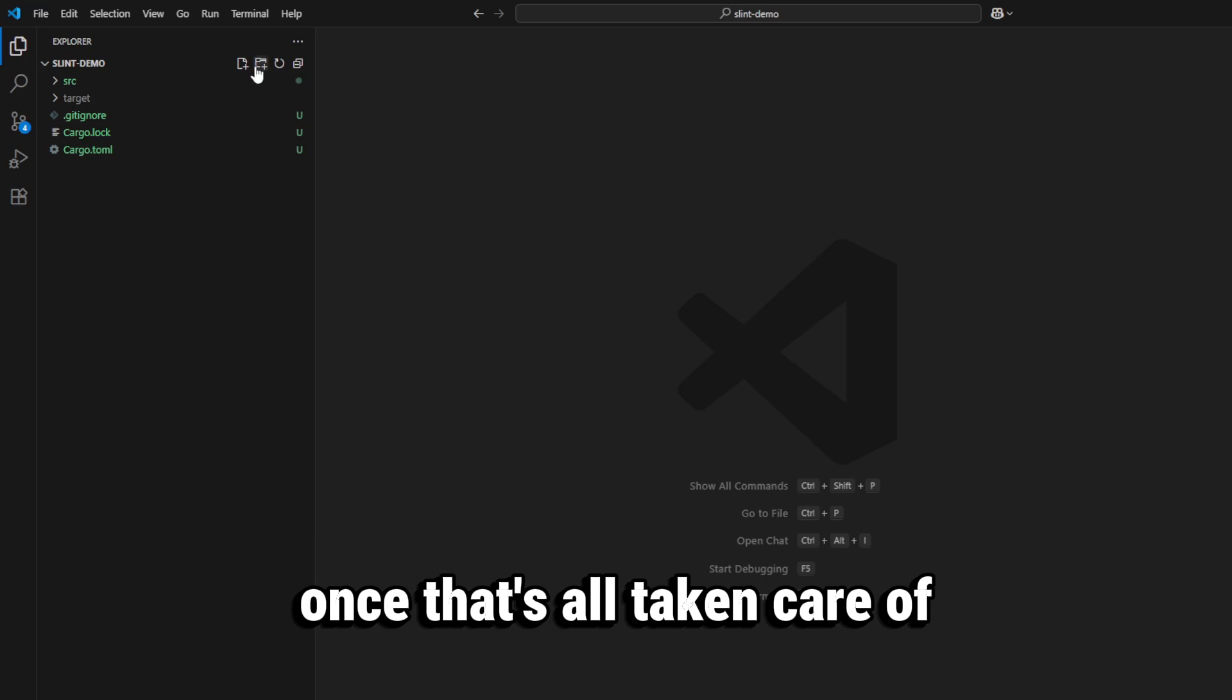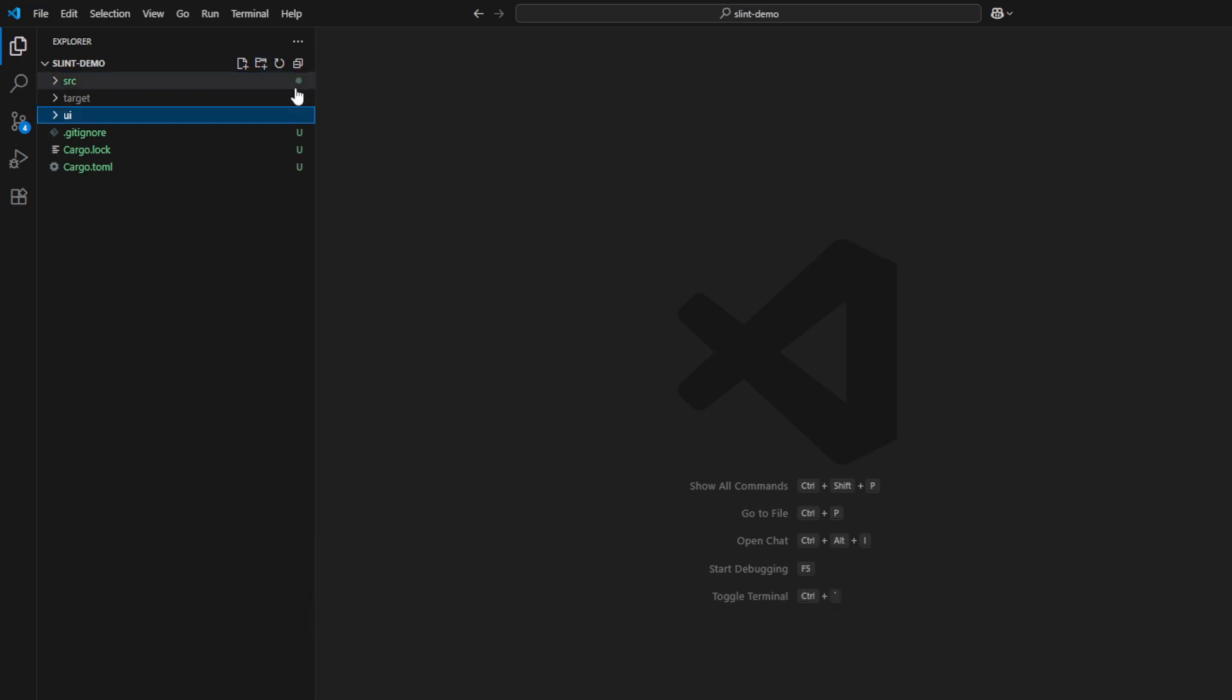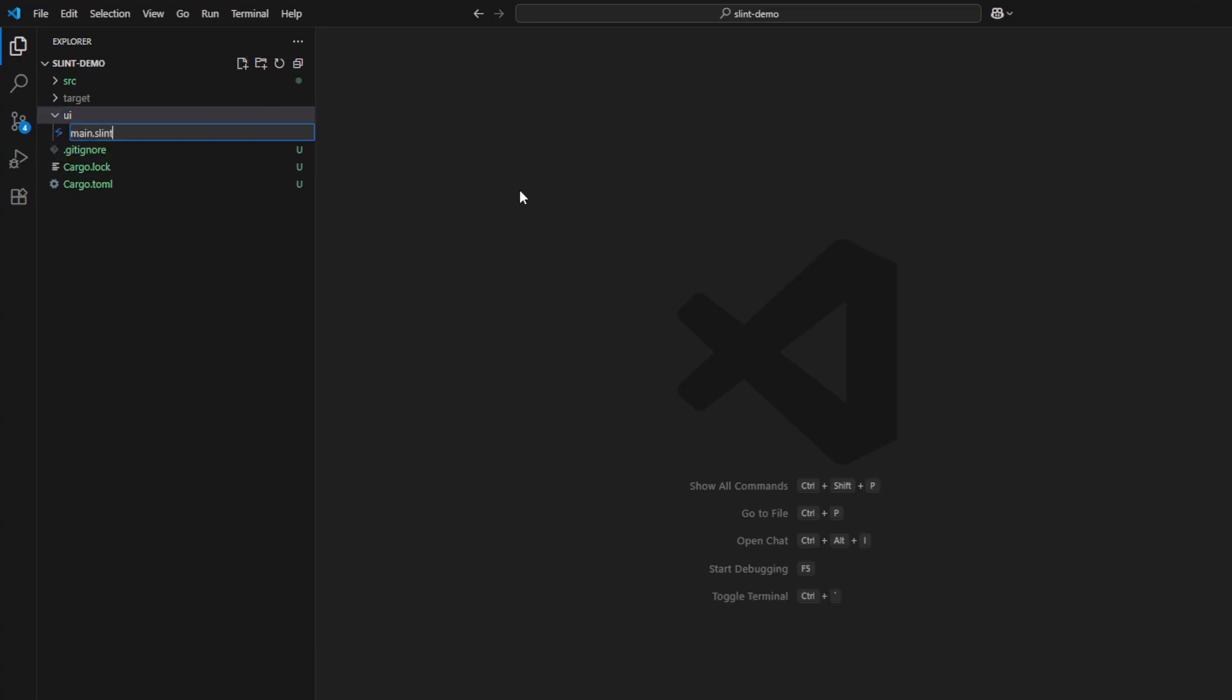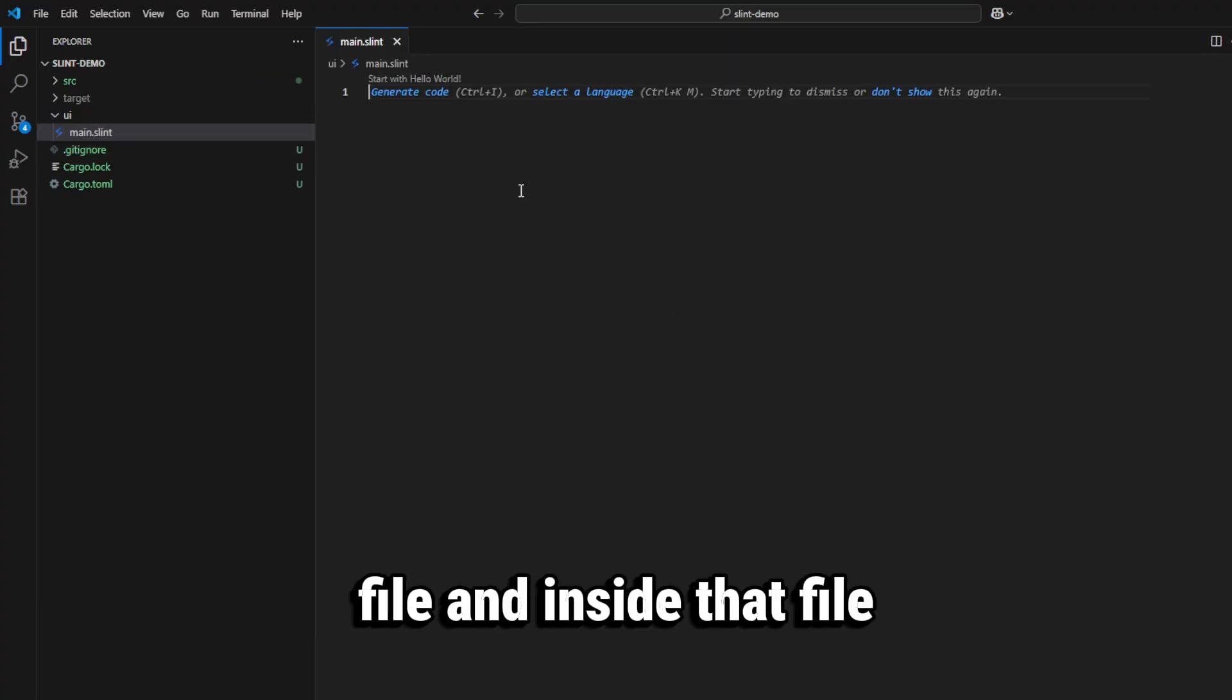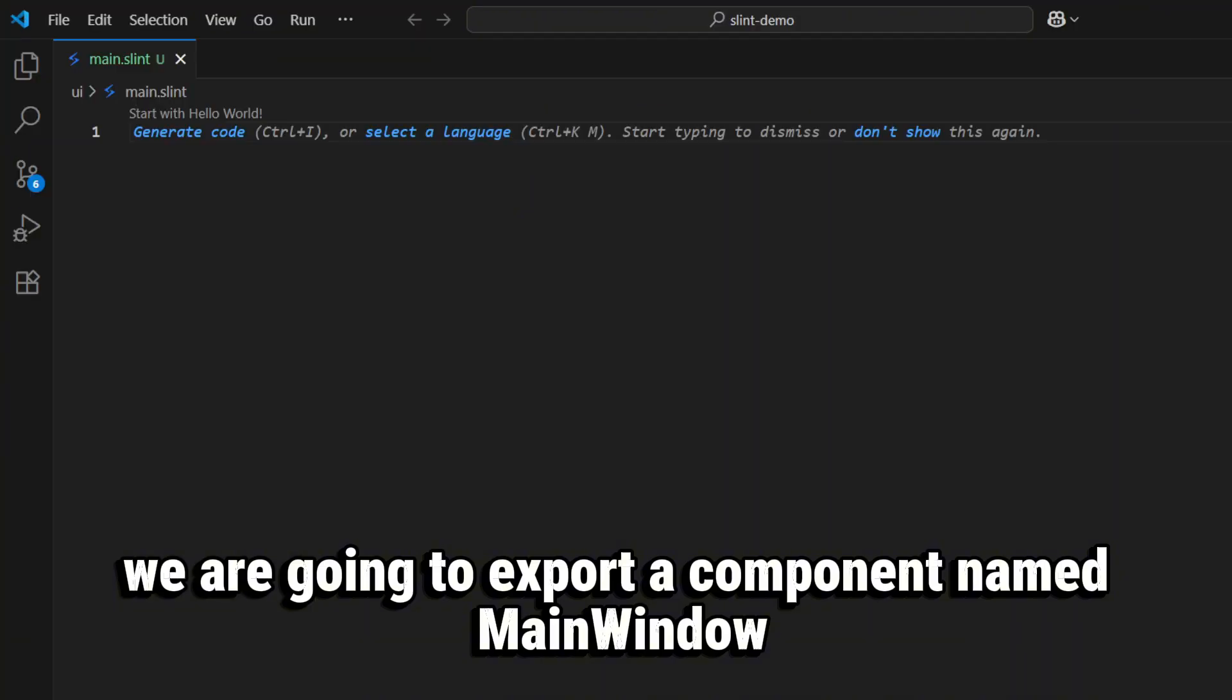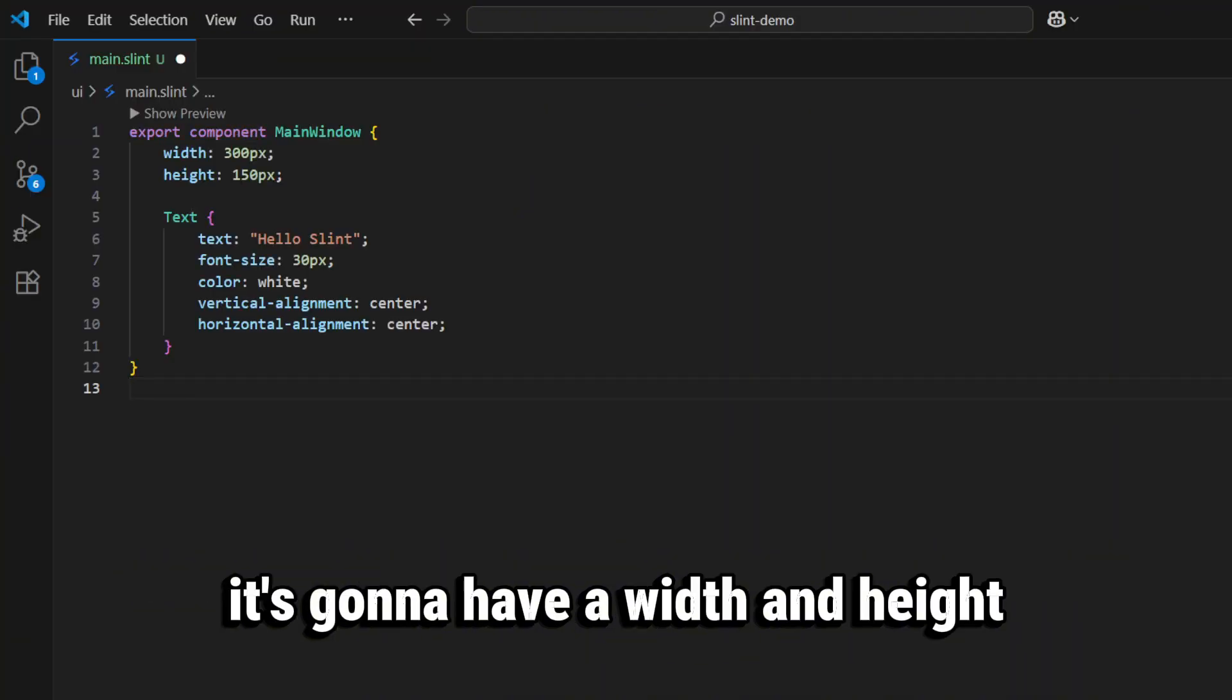taken care of, let's create a UI folder for the front end, and inside of that we are going to make a main.slint file. Inside that file we're going to export a component named MainWindow. It's